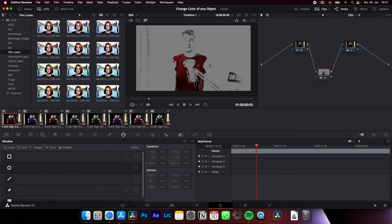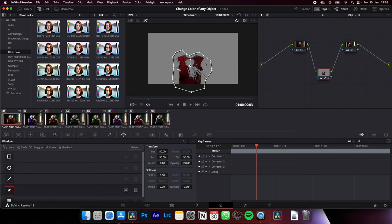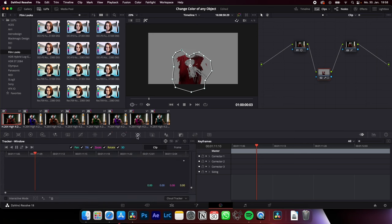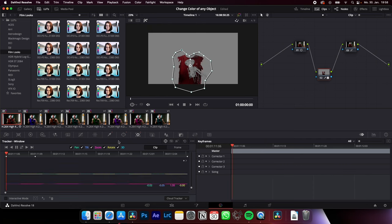We go to window, create a rough mask. And if you have a moving object, track the window and track it back and forth. Now we can change the color with the curve window.